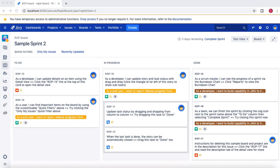In the previous tutorial we covered a lot of details around schemes — how you can create the permission scheme and associate them with the project. But in this tutorial there are a few more schemes that I want to cover.